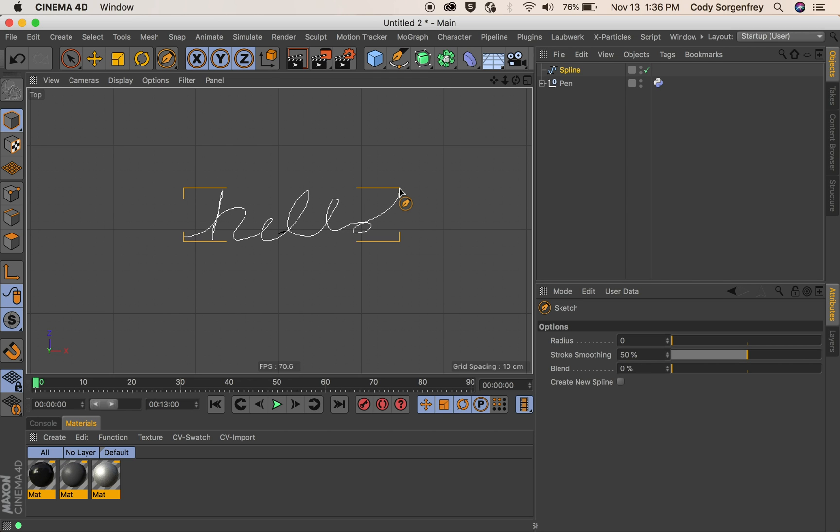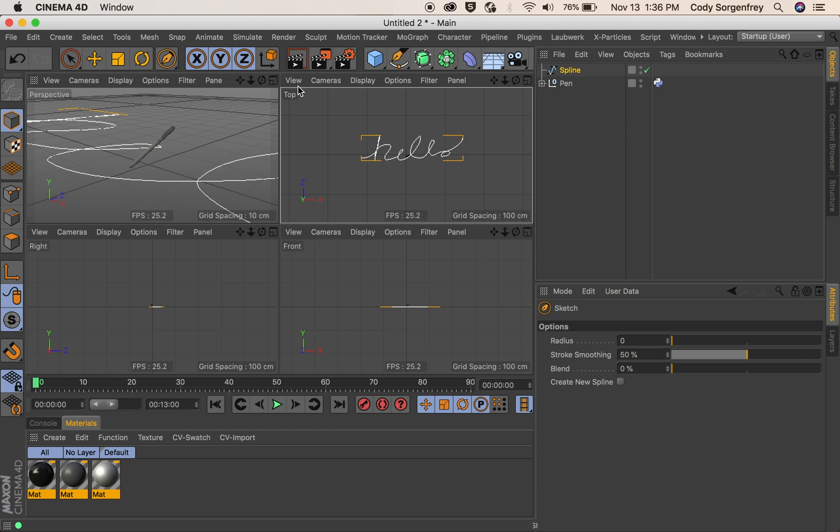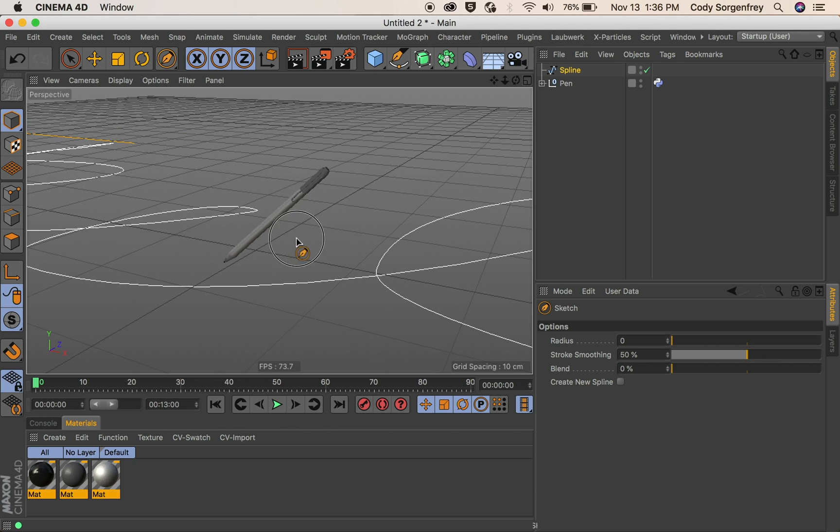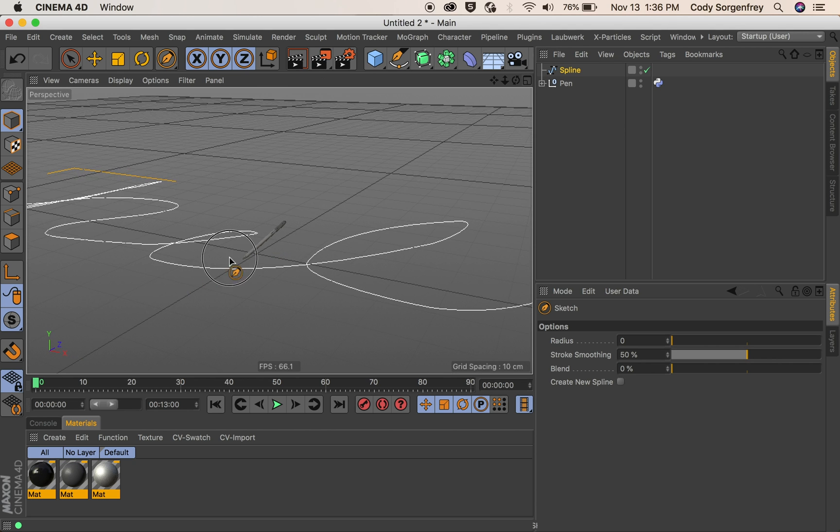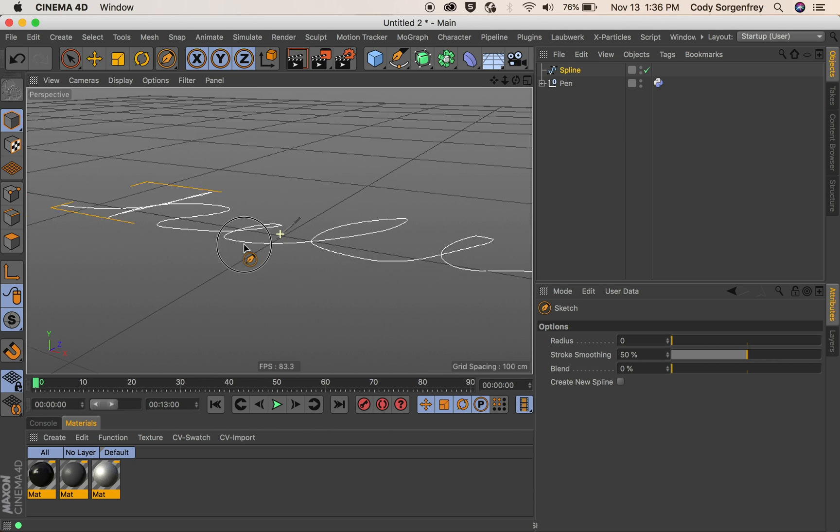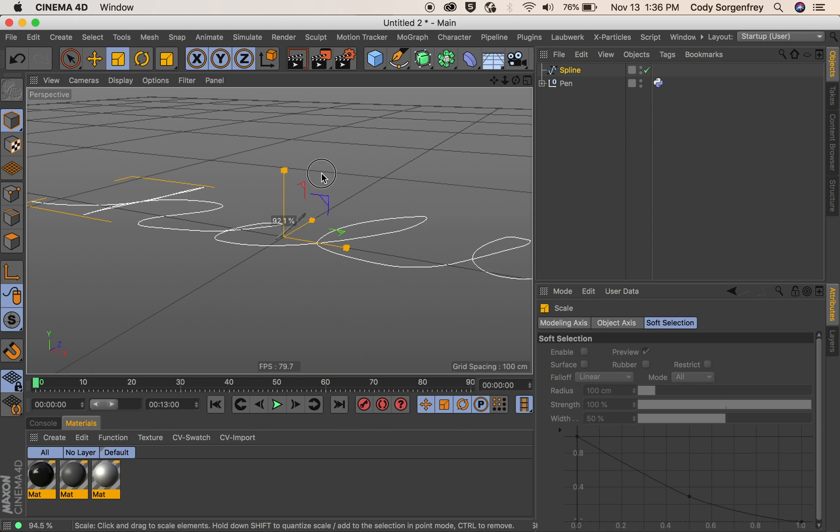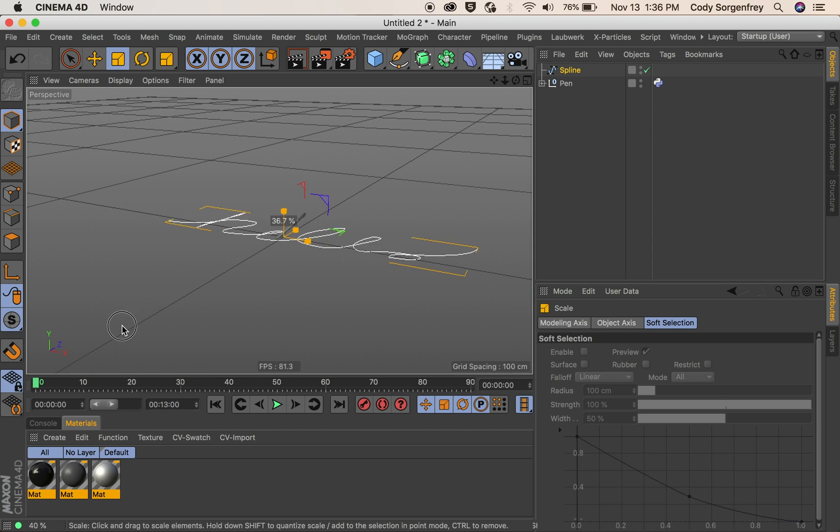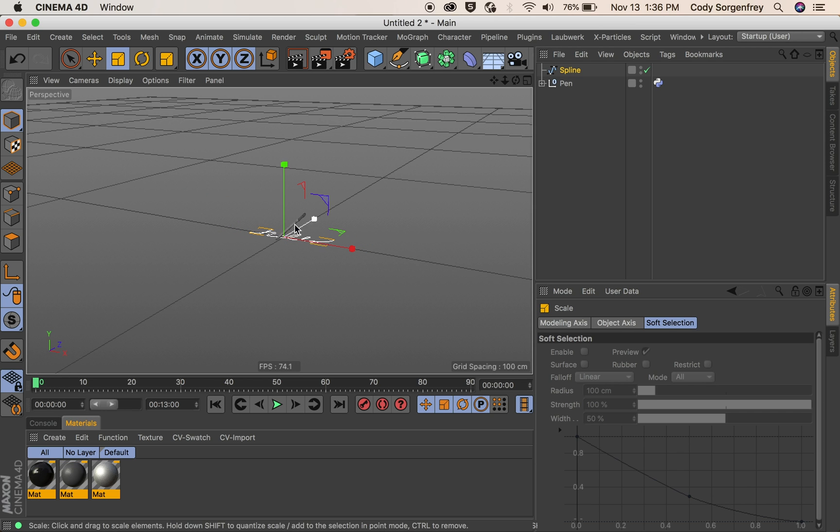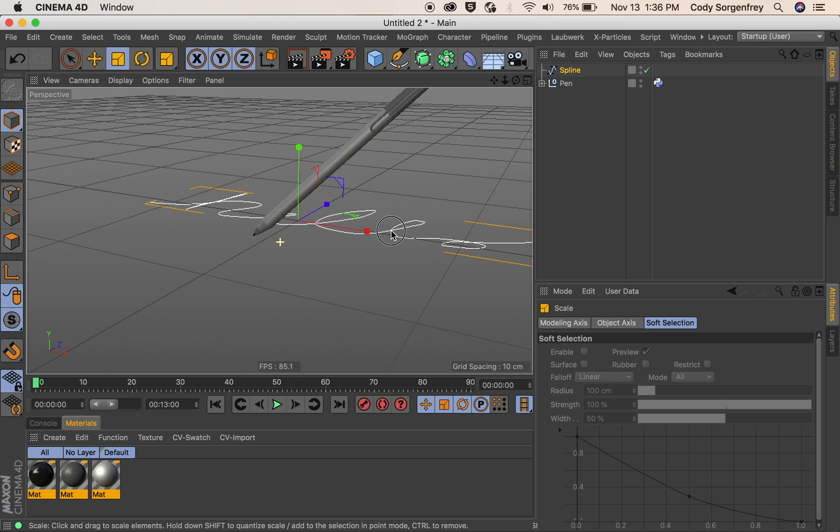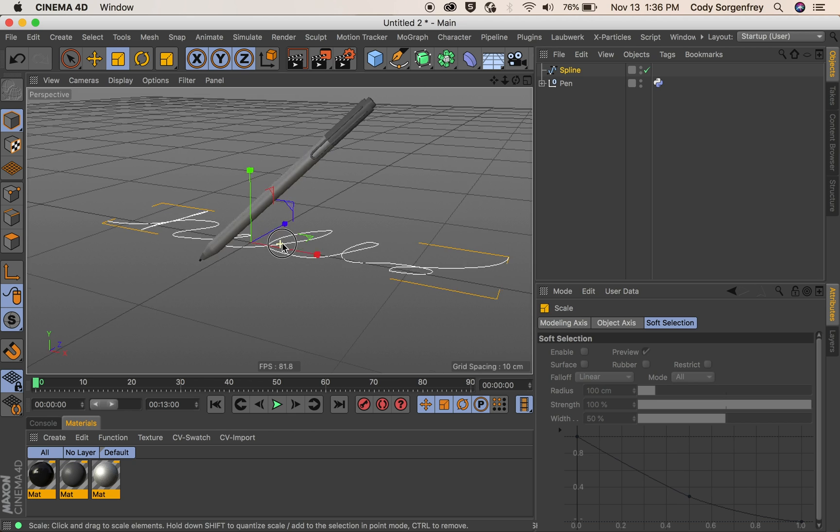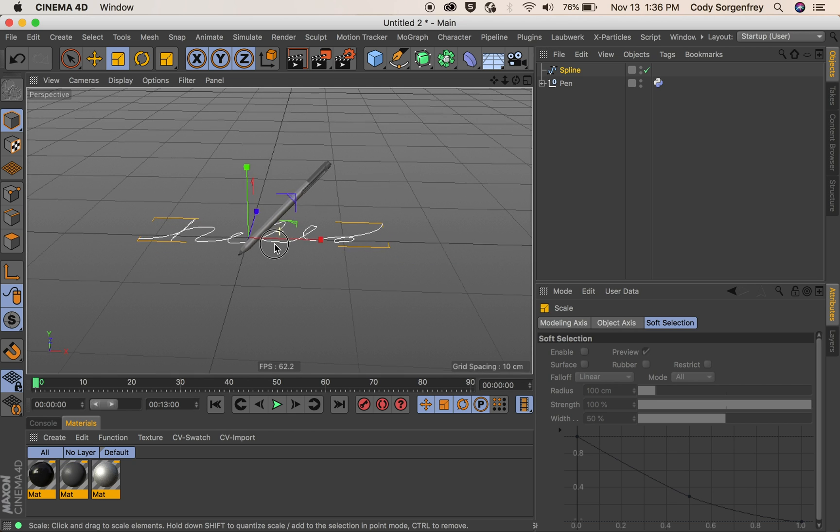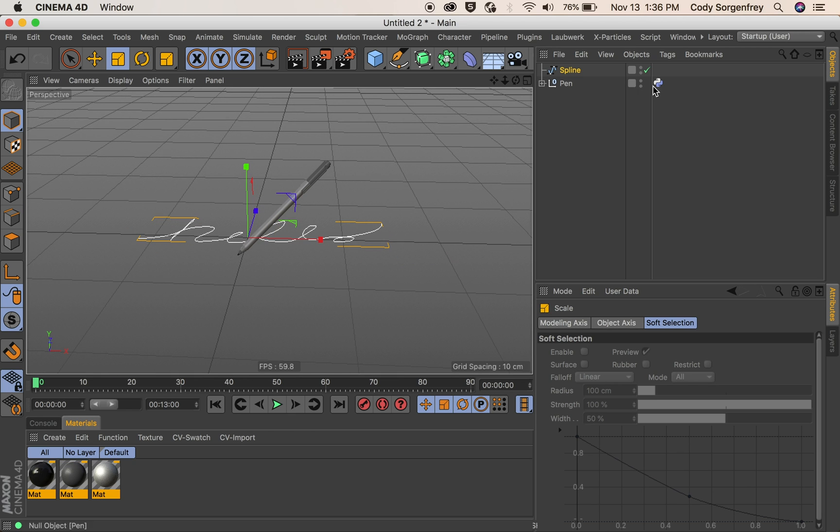And it's going to smooth it out for me. It doesn't look so terrible. We'll jump back into perspective here. We can see that my spline is kind of large. So I'm going to grab it with the scale tool. T on the keyboard and scale down to actual handwriting size. So we'll say 10%. And we're going to get started here.